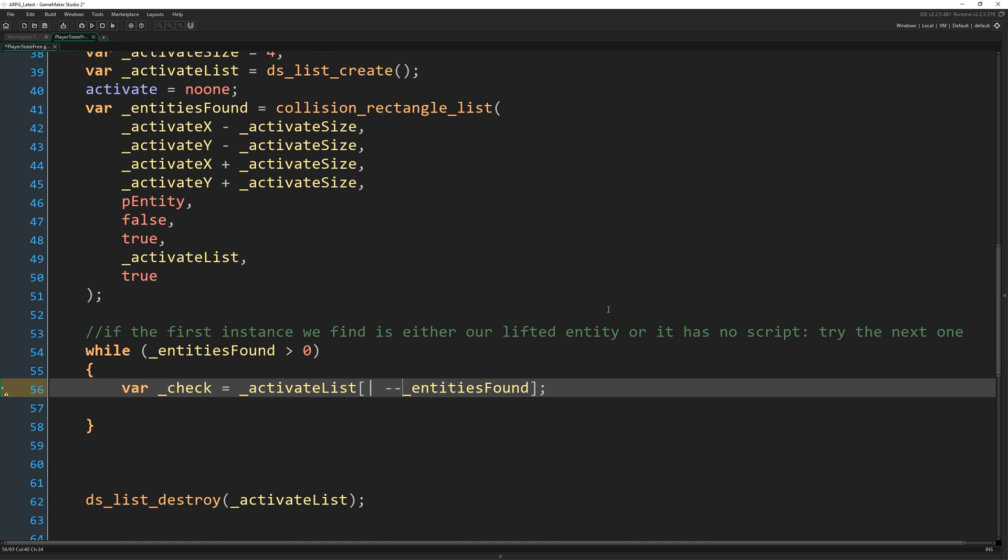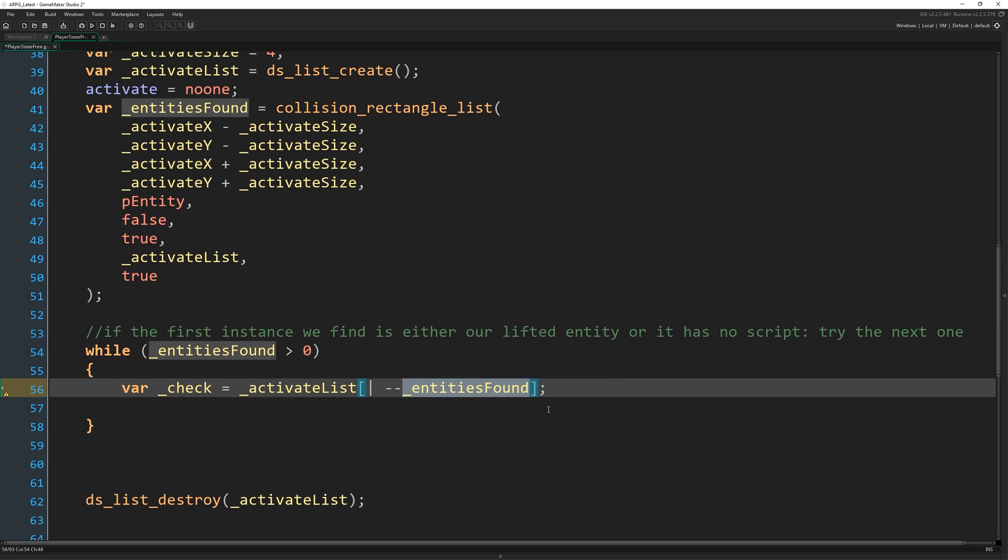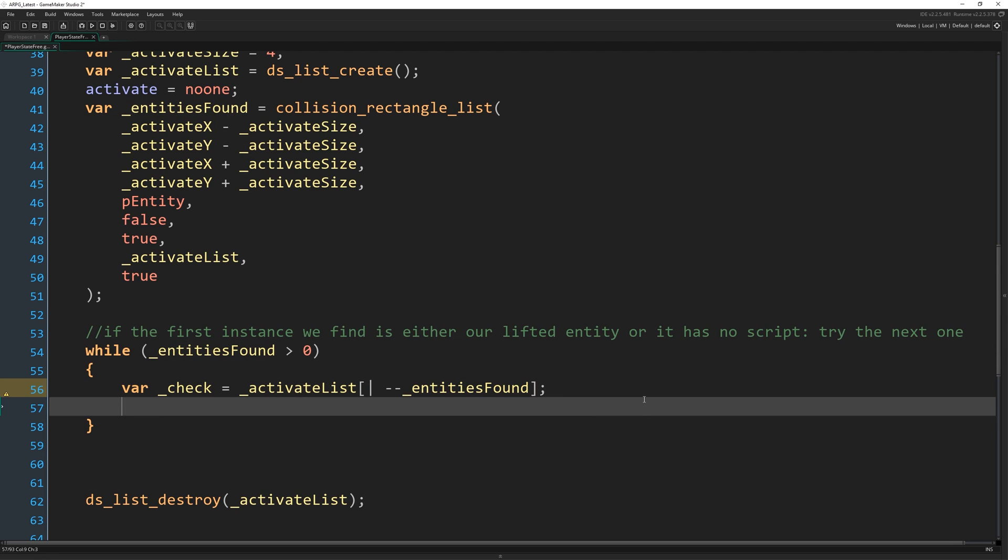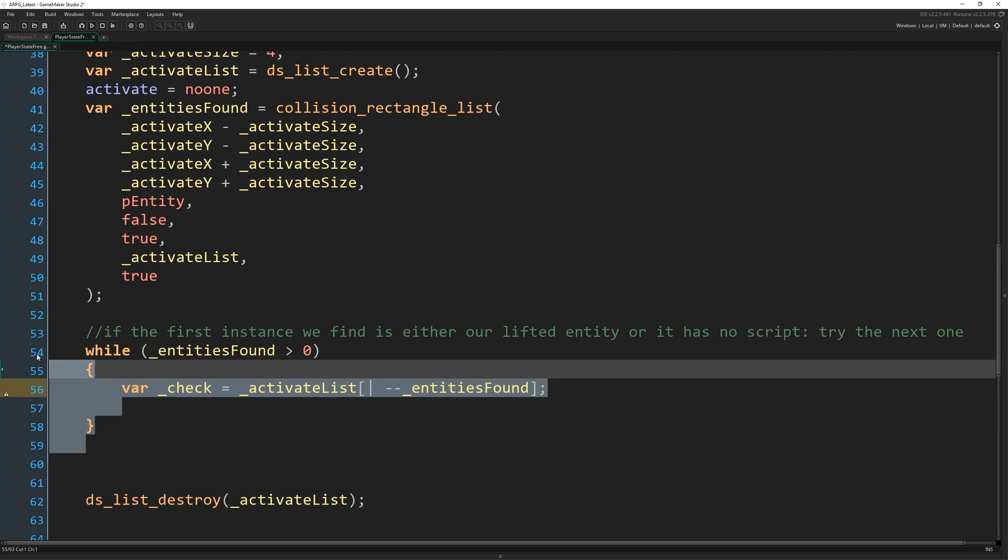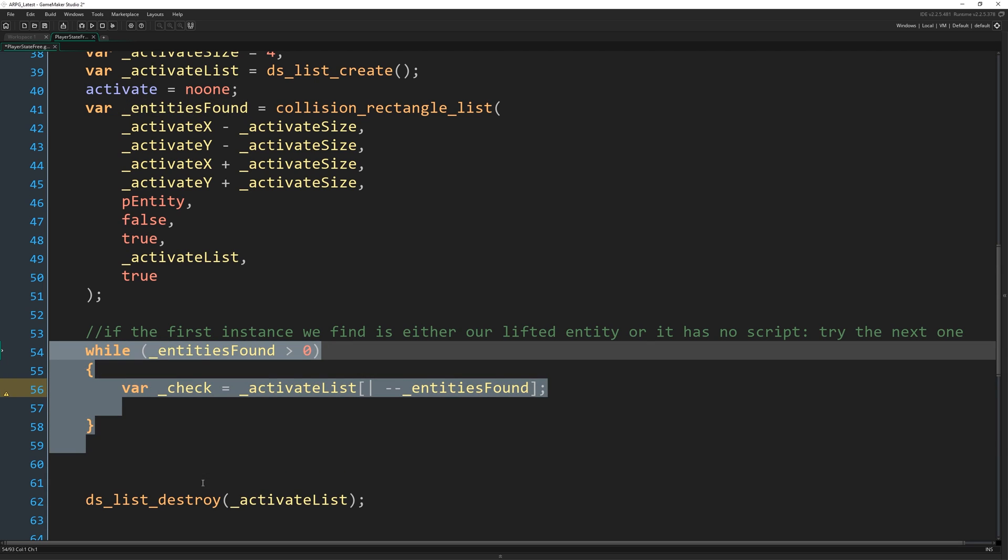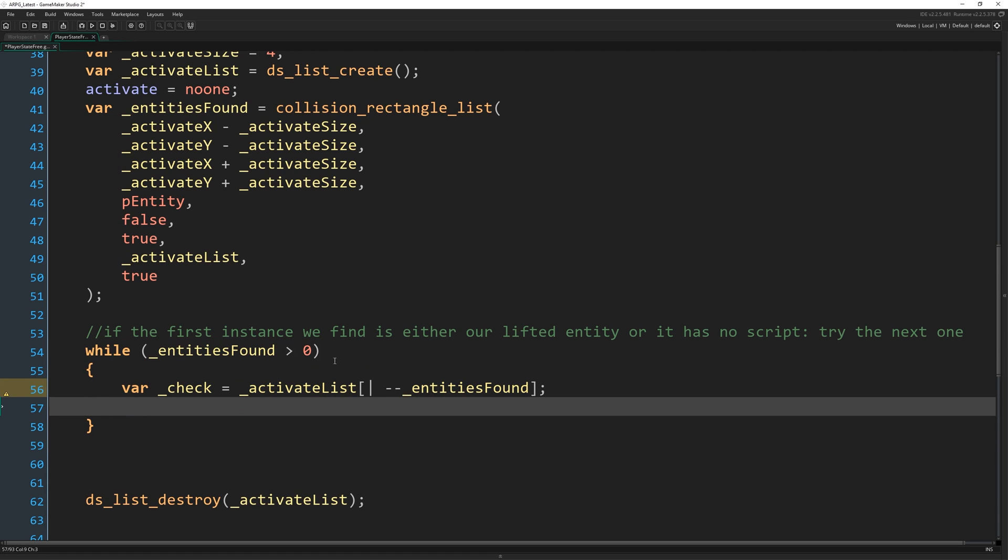So if there's two entries in the list, it's going to be zero and one, but entities found would be two because there are two entries in the list. So we want this number minus one to be the furthest, the bottom of the list as it were. So I'm going to subtract one from it and then return it. And because we're doing that in the loop, we're going to do that every single loop. So that's going to make us work our way down the list. Hopefully that is clear.